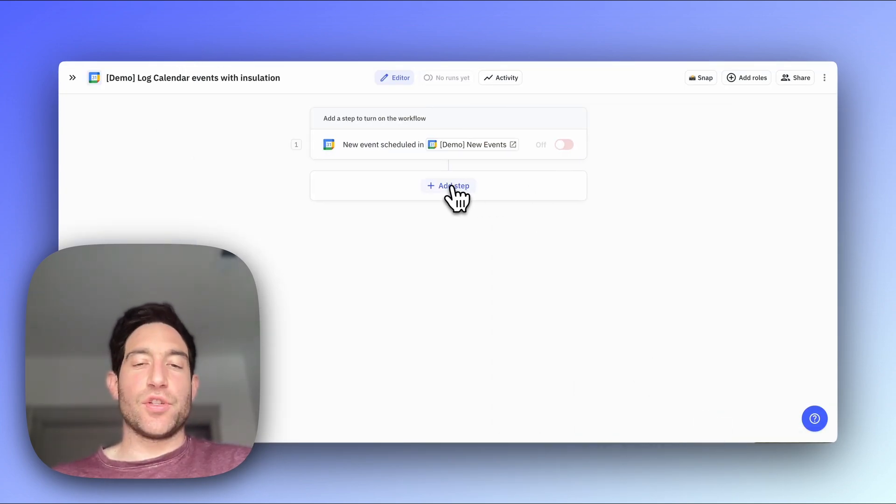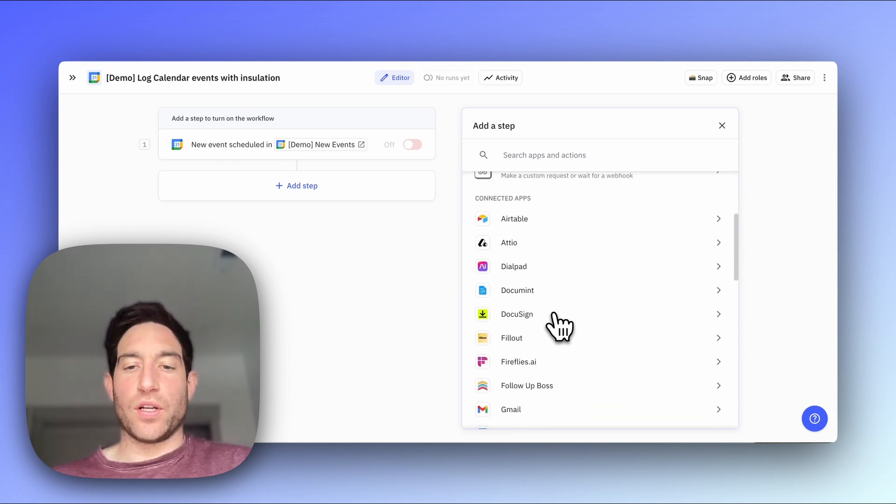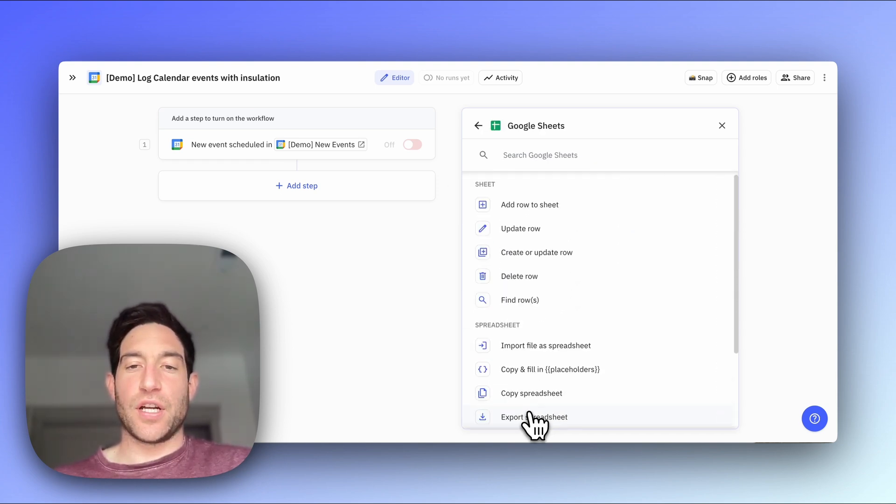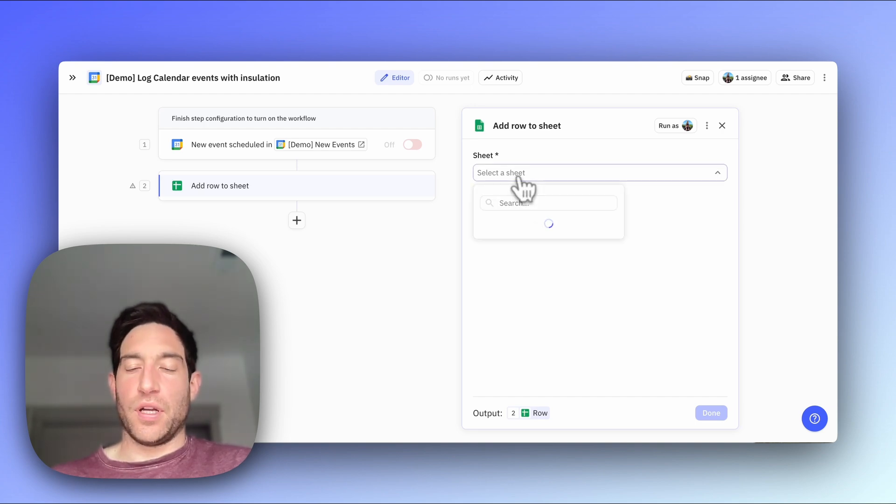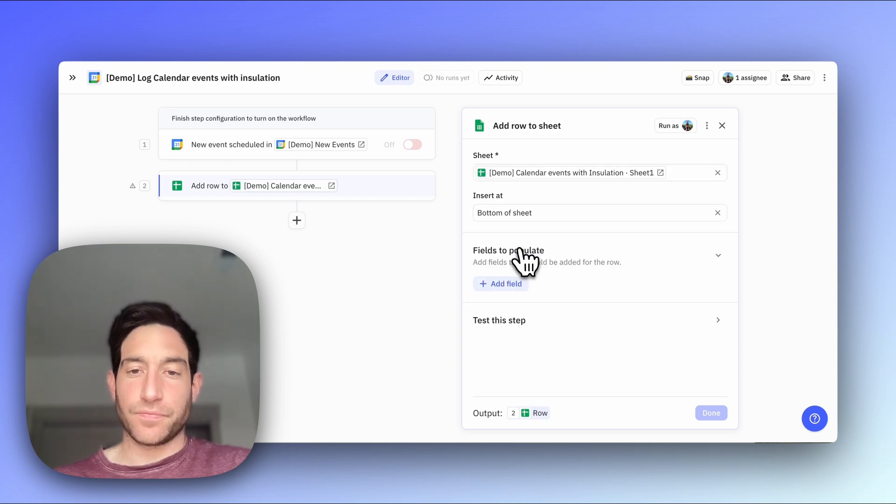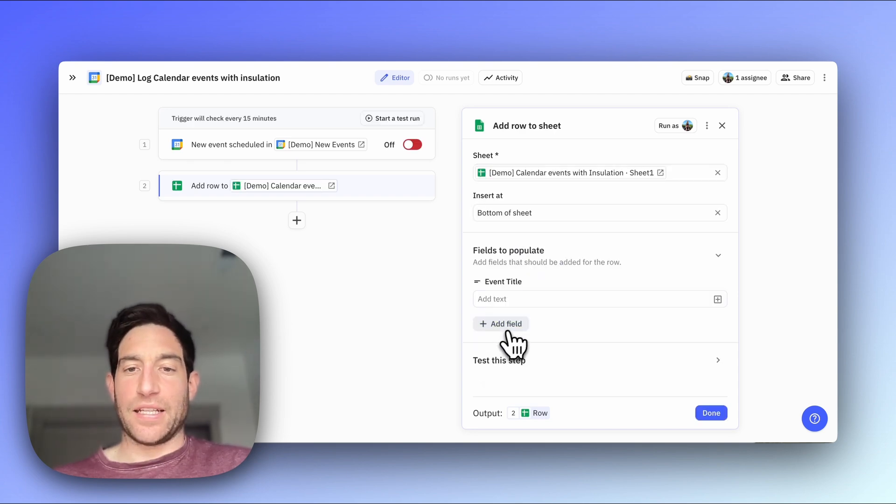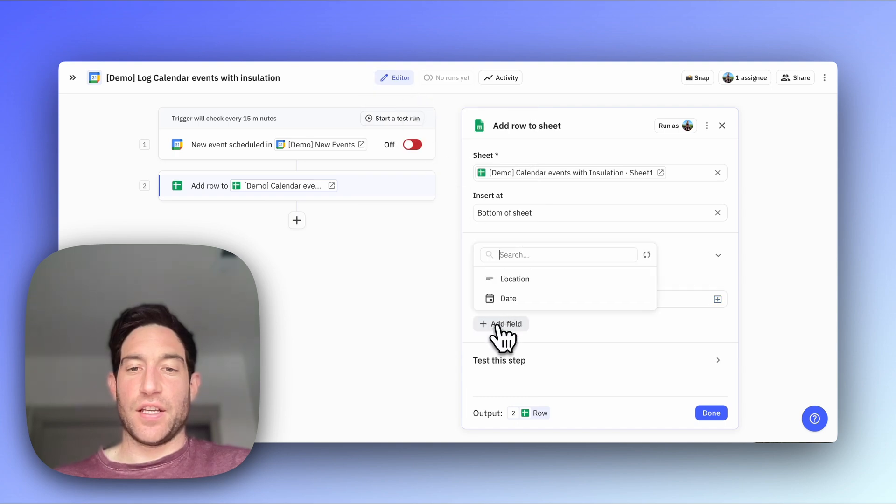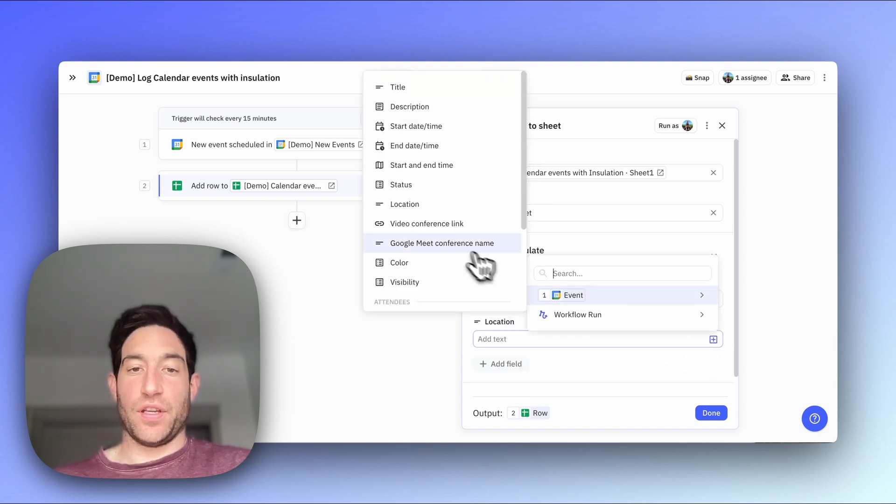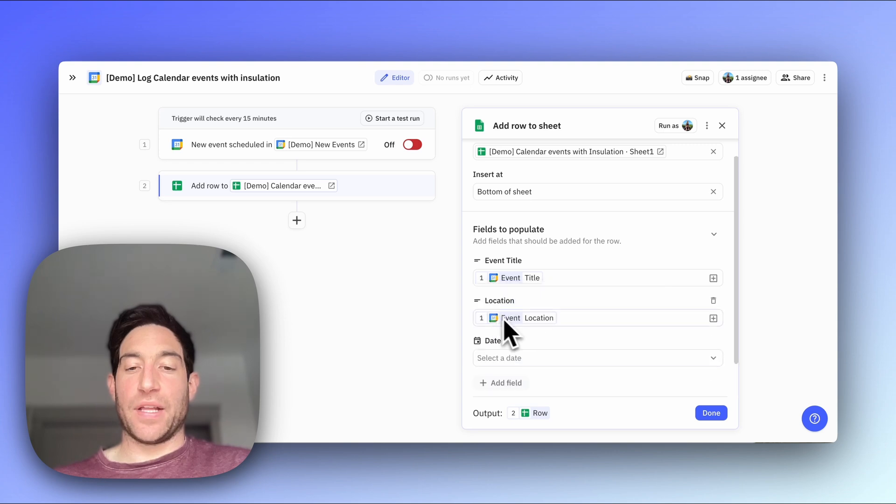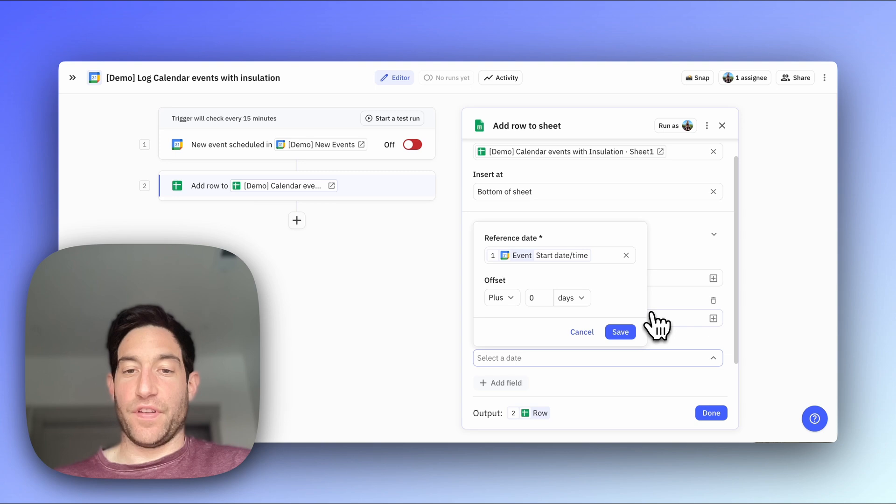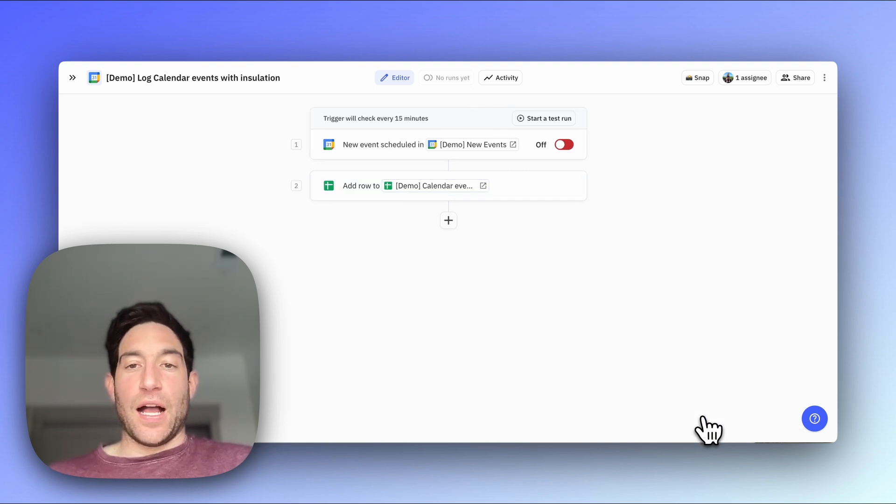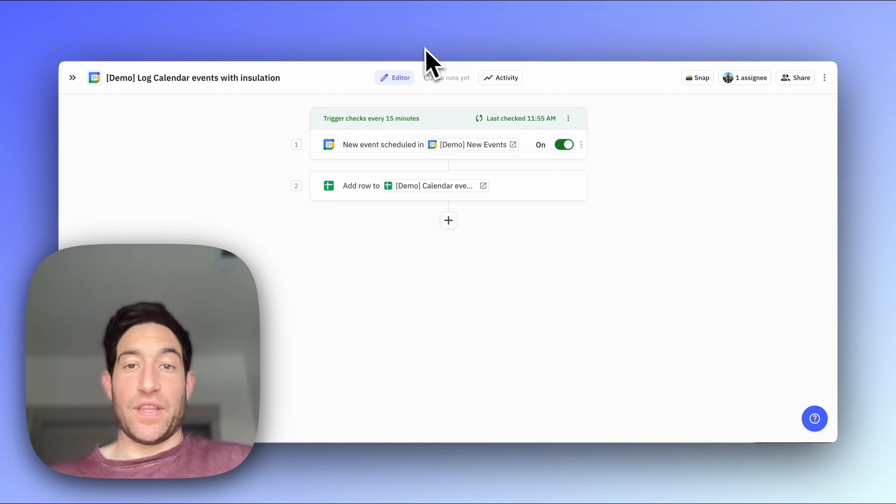Then as soon as this trigger fires, I want to go down to my Google Sheets integration. I want to add a row to a sheet. The sheet I want to add to is this Demo Calendar Events with insulation. I want to populate the event title with the title of the event. I want to populate the event location with the location of the event. And I want to populate the date of the event with the start date of the event. Now I'm going to turn this on and I'm going to show it to you in action when I create a new calendar event with insulation in the title.